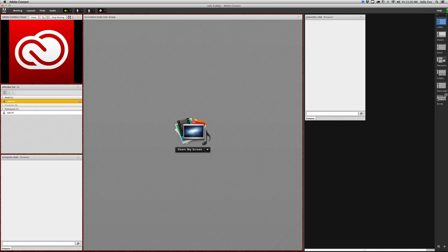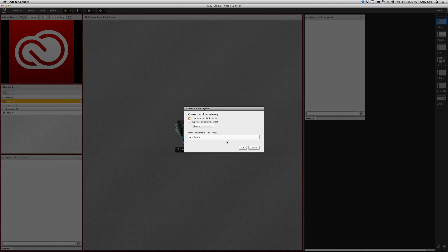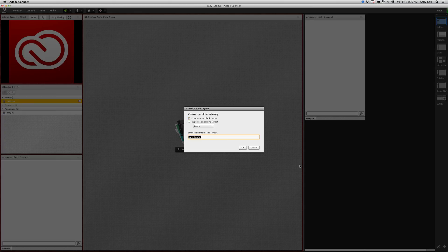You can organize and create your own layouts. Down here I'm going to click the plus sign. I can create a brand new blank one or I can base one on an existing one. I'm going to choose to make a brand new blank one and I'm just going to call this demo 2. Click OK and now I have a totally blank one.